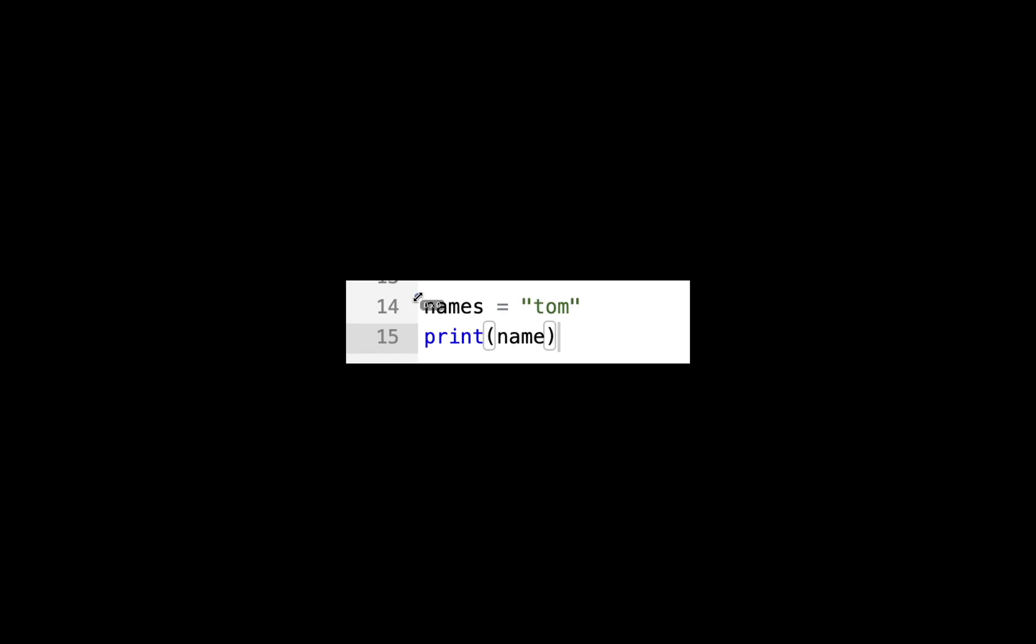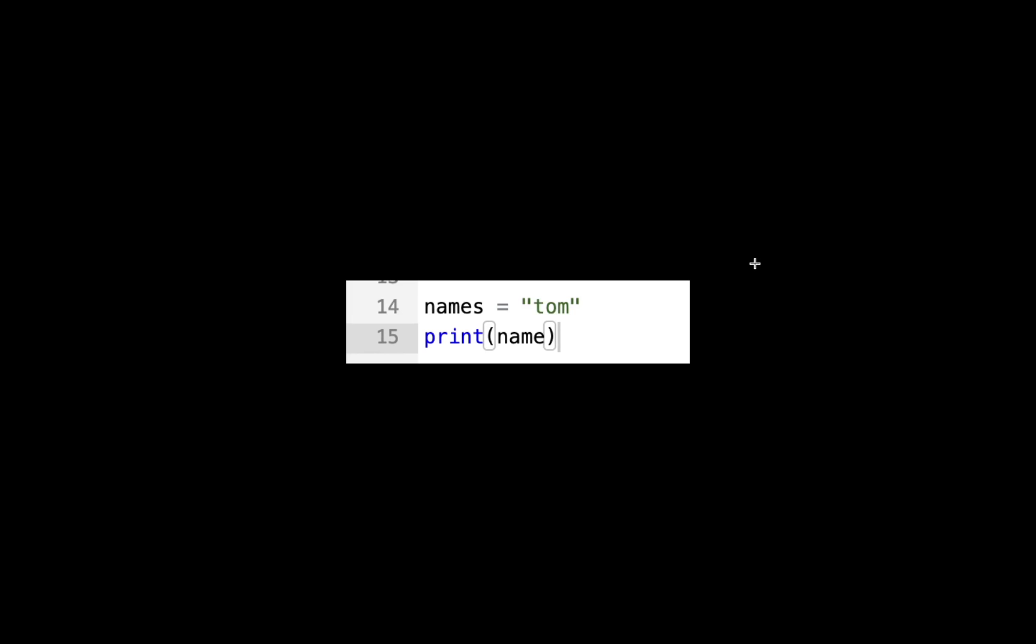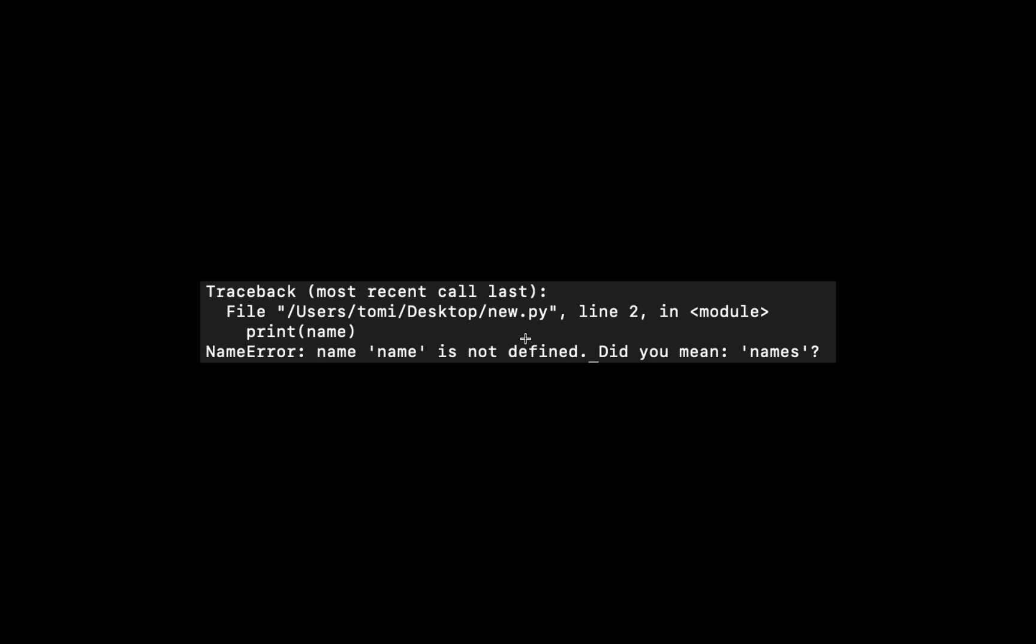There's also this new feature which allows Python to suggest the variable name. We have this variable named 'names' and I want to print that variable, but I wrote 'name' without an 's', which is a typographical error. If I run this with Python, it says 'name is not defined, did you mean names?' So automatically it suggests this variable that we already have. That is also a very good feature.